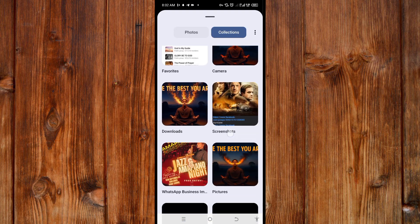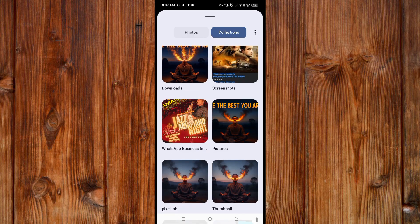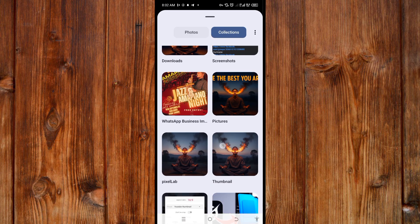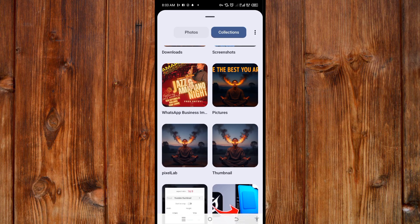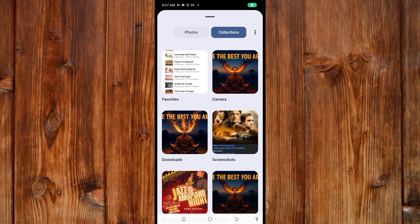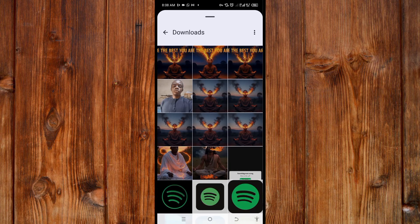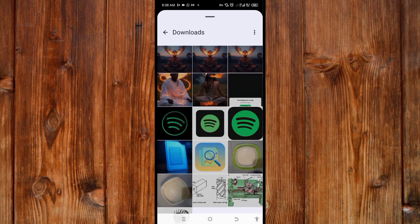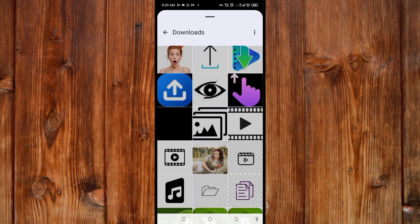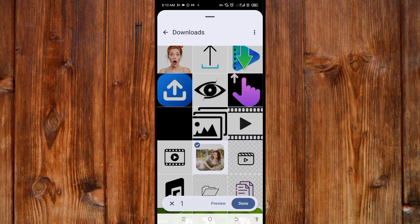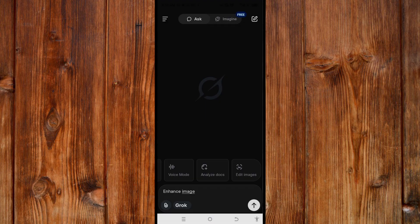Now, here you can see each folder. Go to the folder where you saved the image you want to enhance. I will click on the downloads folder because that's where I saved the photo I want to enhance. I'll slide down and select the photo which I want to enhance like this.